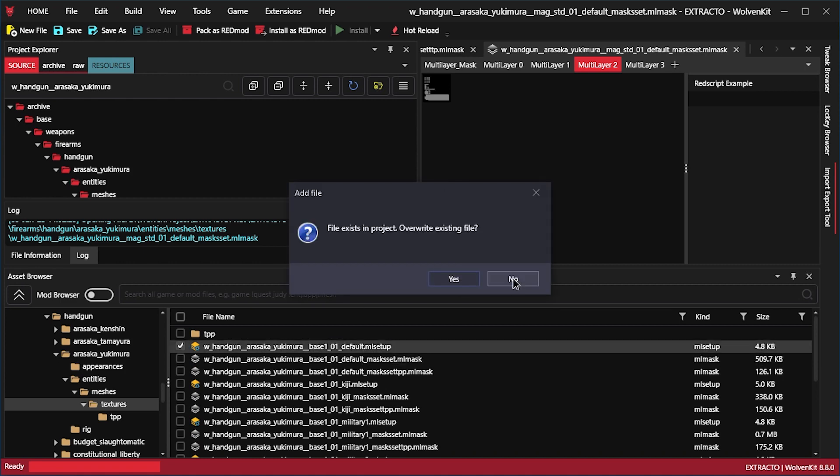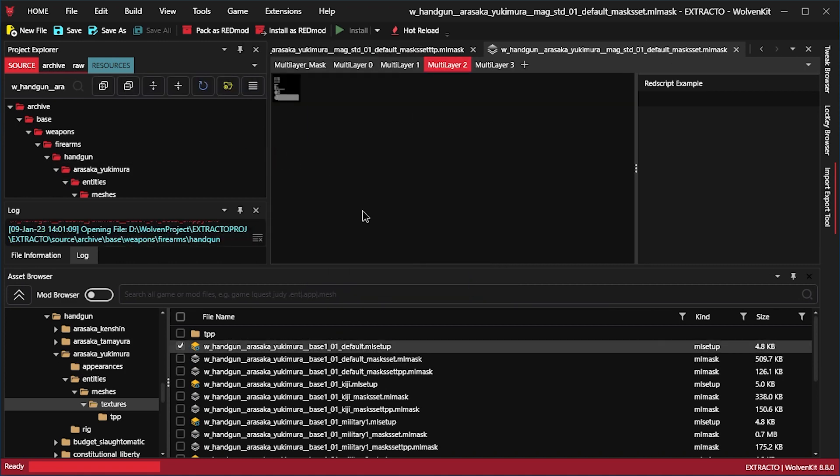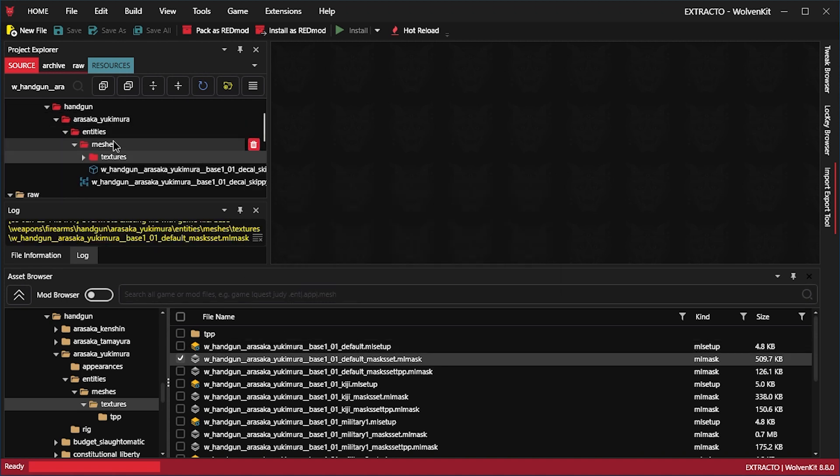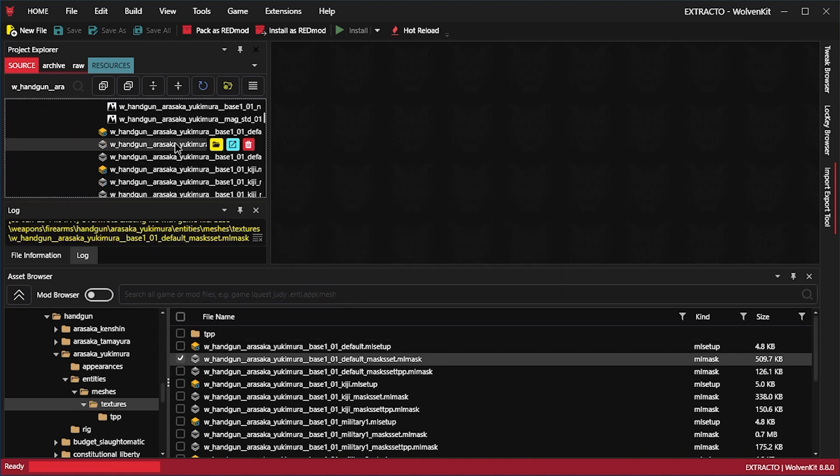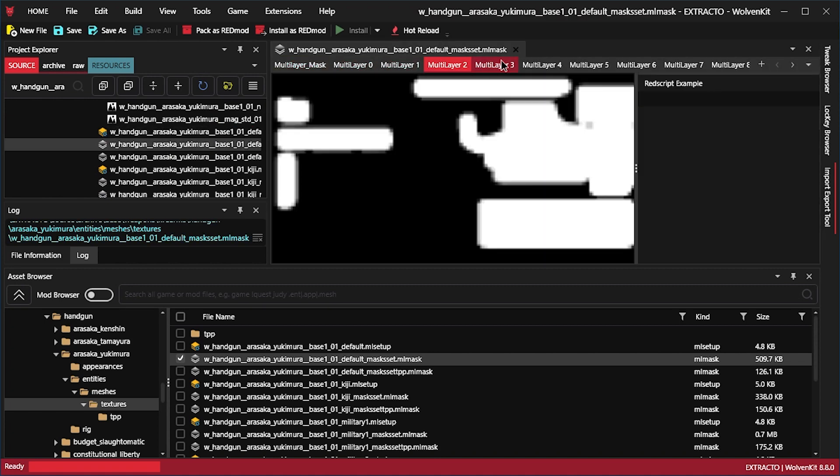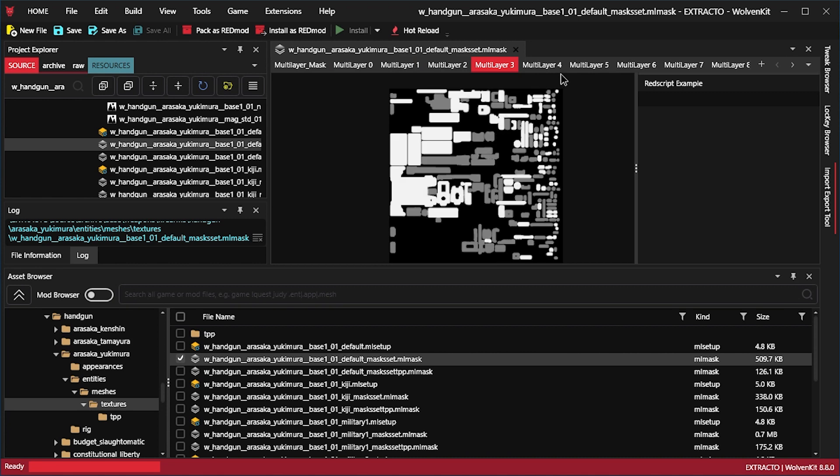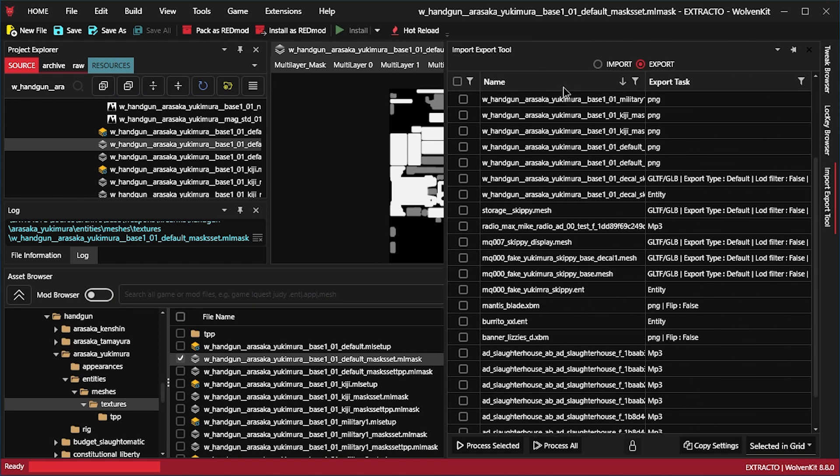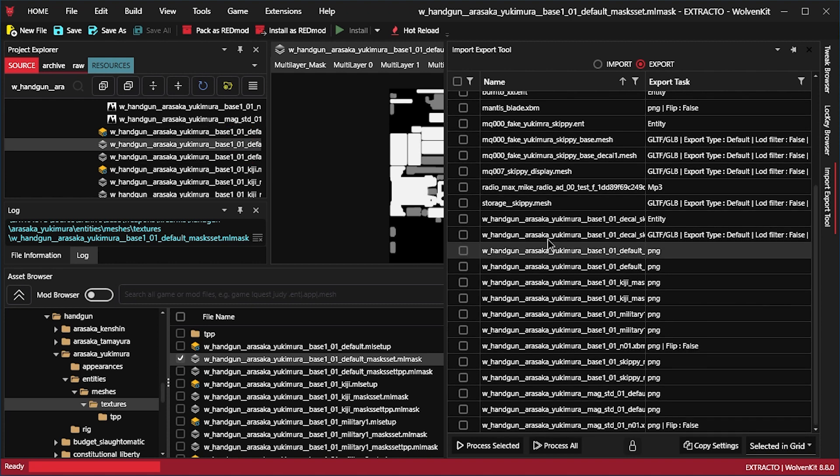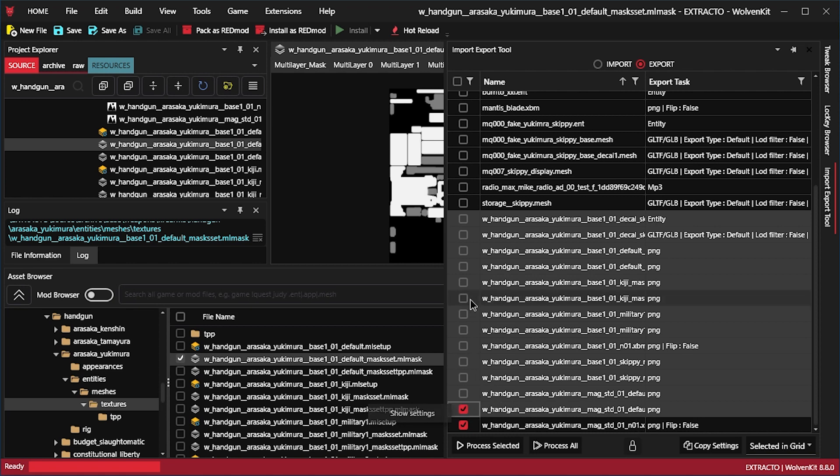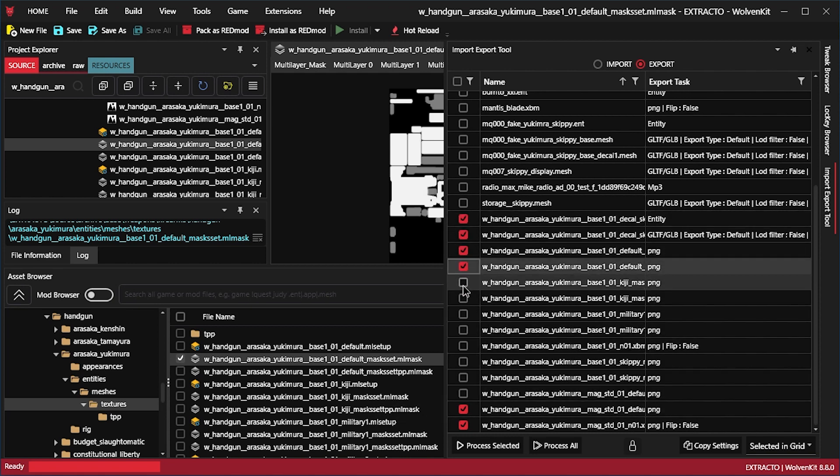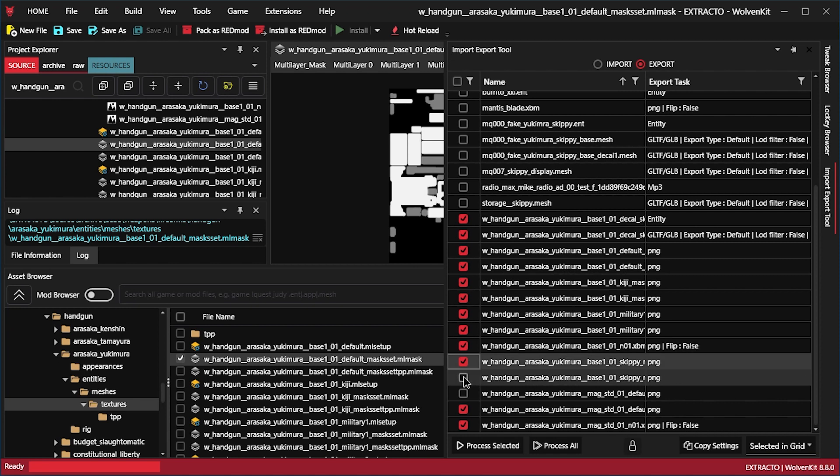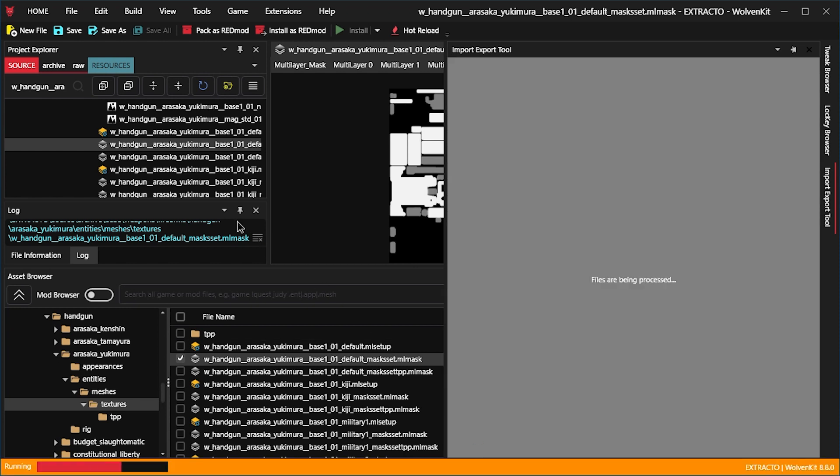Let's just import it all. In these mlmask files. Let's see where are the mlmask files. Here. Double click those. And you can see they have multiple layers which look texture like. And in the import export browser, you can sort by name. And it's all w handgun stuff. Select it all. Can we enable? No. Whatever. Just gonna have to click click click. And then just process selected.